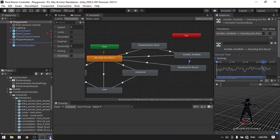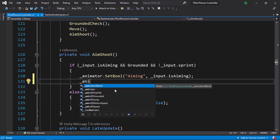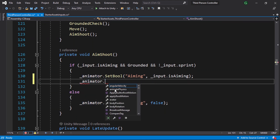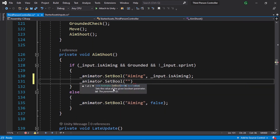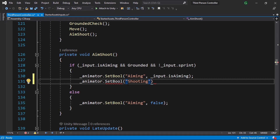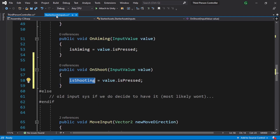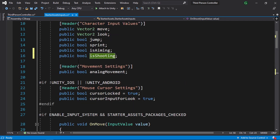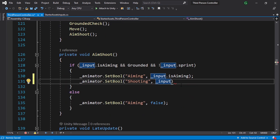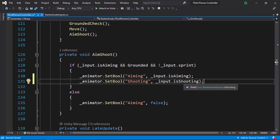Now we need to go back to the script and update the boolean that we have just created from the animator component. Using underscore animator, then set boolean — make sure to use the same name shooting. Let's change it using the input object, underscore input. This is an object that has the type StarterAssetsInputs, so that we can access the boolean isShooting. Let's go back to the third person controller and add dot isShooting. If we are pressing the left mouse button it's going to be true, and if we release it it's going to be false.